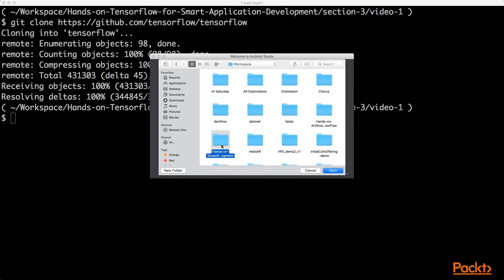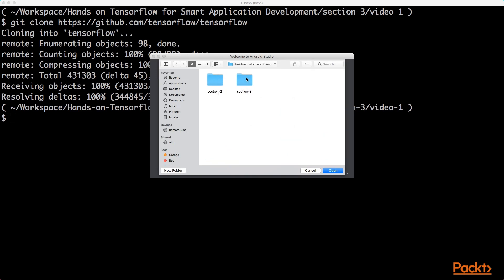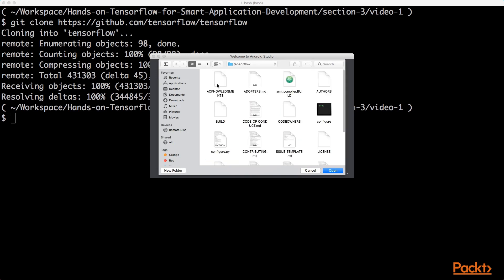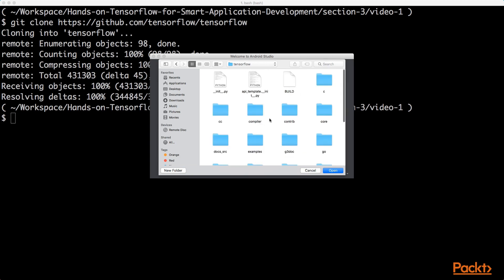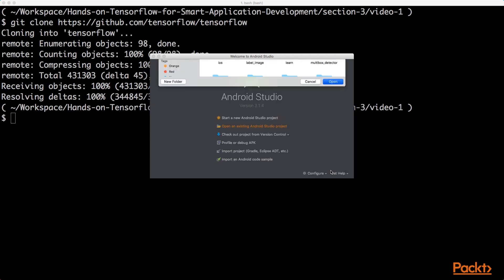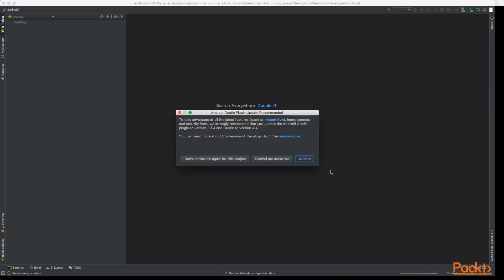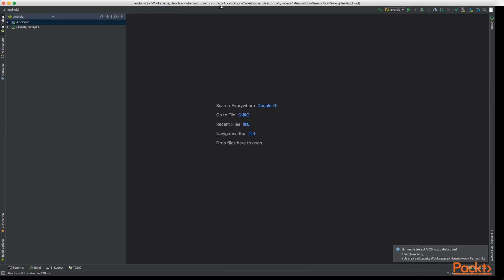It will be under TensorFlow examples, and let's open the Android project. The project will open up in Android Studio.